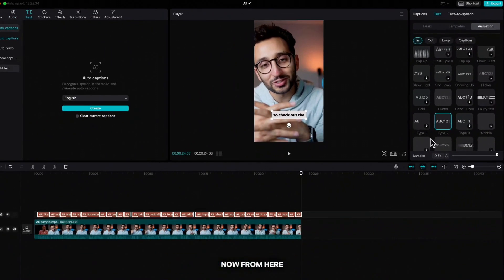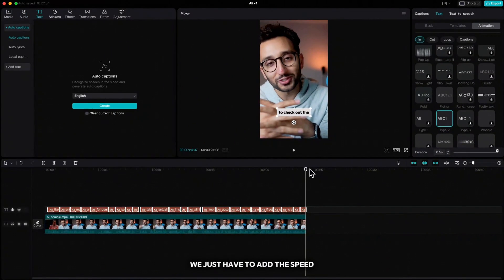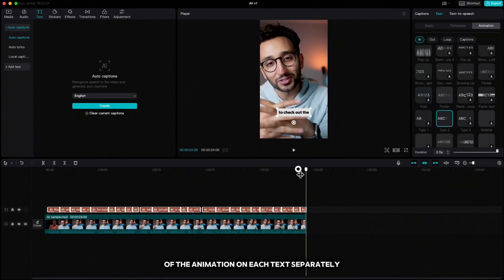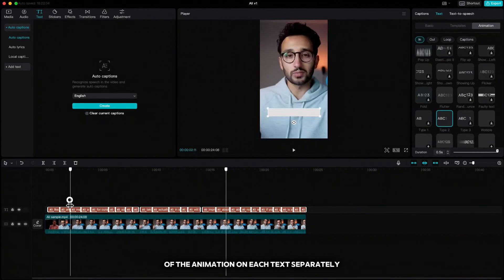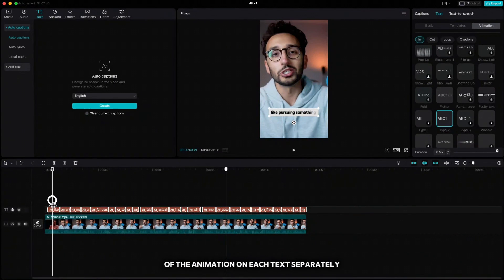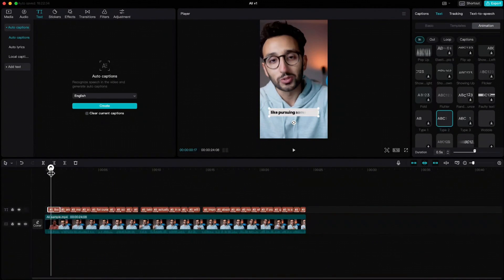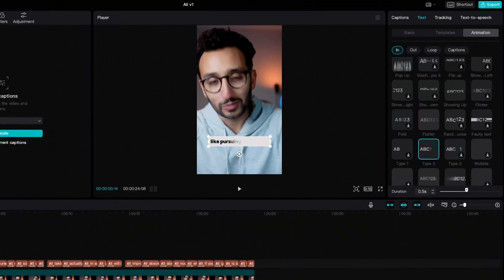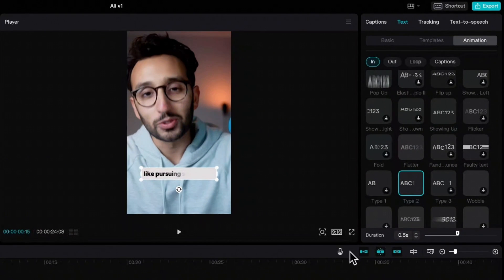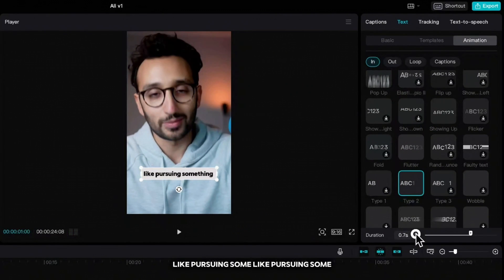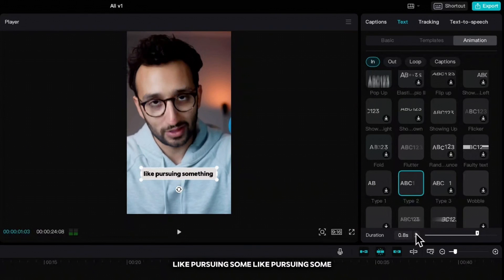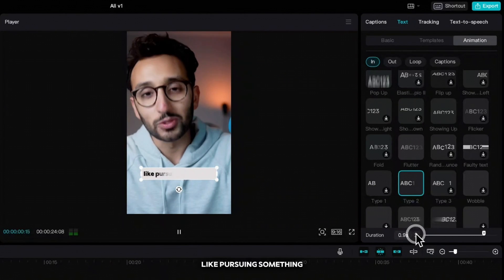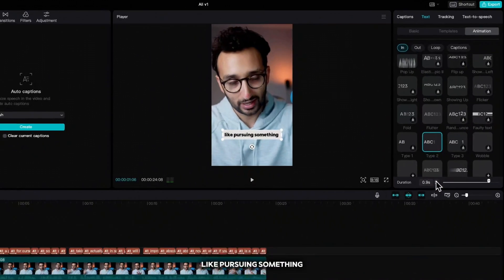Now from here we just have to add the speed of the animation on each text separately according to voice of speaking: like pursuing some, like pursuing some, like pursuing something.